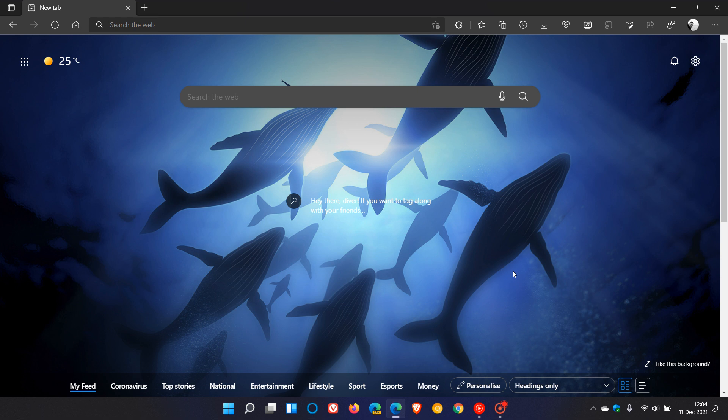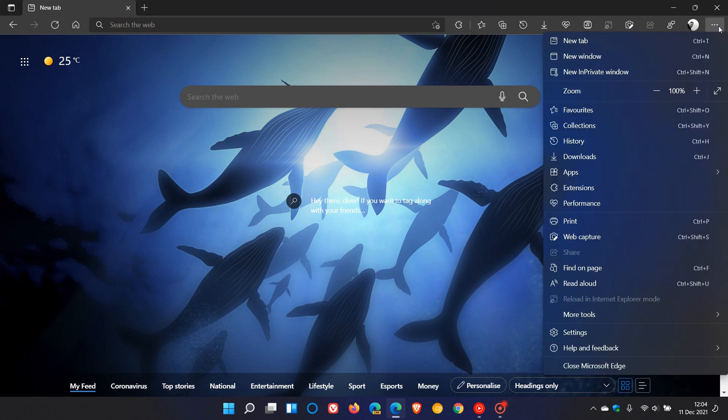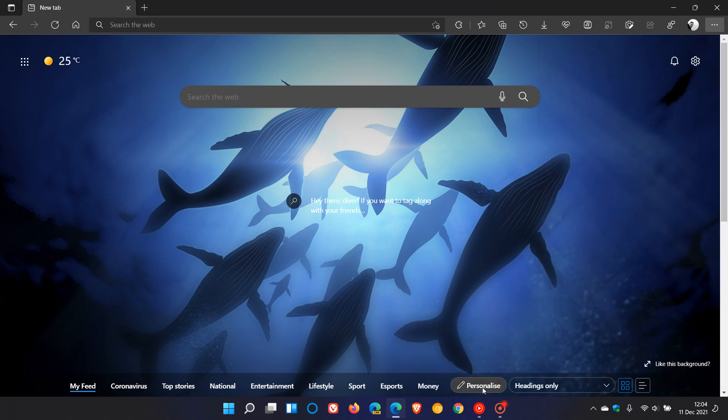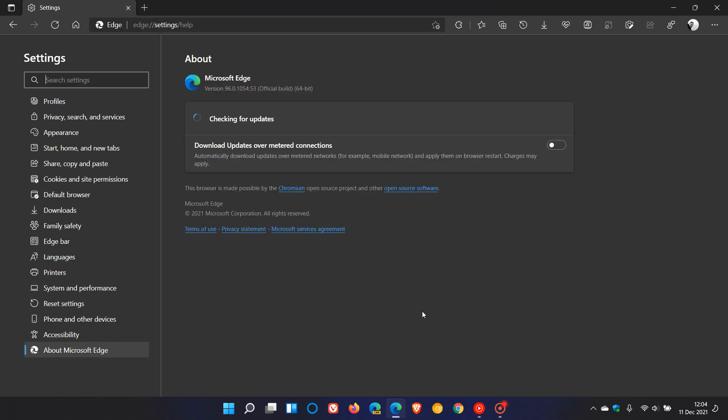So it's important to check you're up to date, as this latest security fix to the Edge browser will address those high-risk security vulnerabilities. Now, as always, to see if you have this latest update, just head to your menu in the top right, Help and Feedback, About Microsoft Edge.